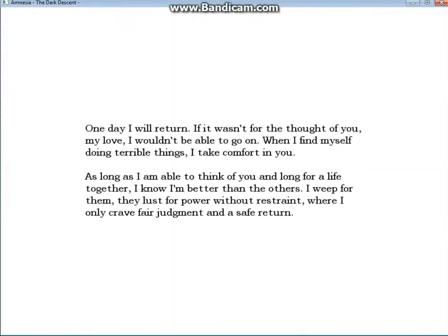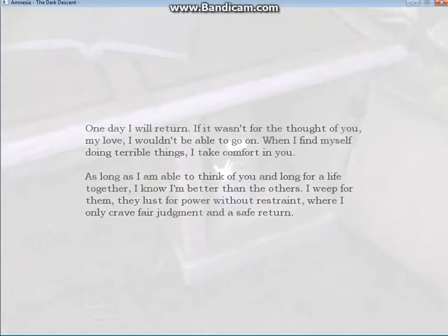One day I will return. If it wasn't for the thought of you, my love, I wouldn't be able to go on. When I find myself doing terrible things, I take comfort in you. As long as I'm able to think of you and long for a life together, I know I'm better than the others. I weep for them. They lust for power without restraint. Where I only crave fair judgment and a safe return.